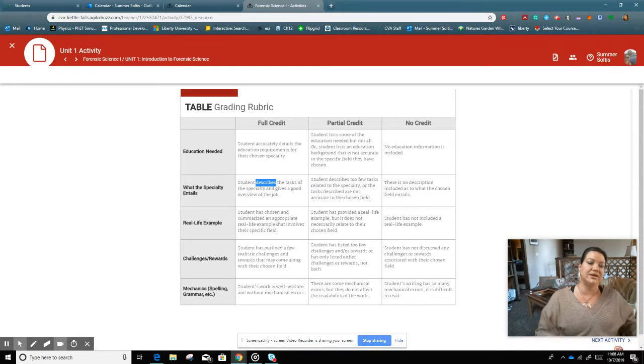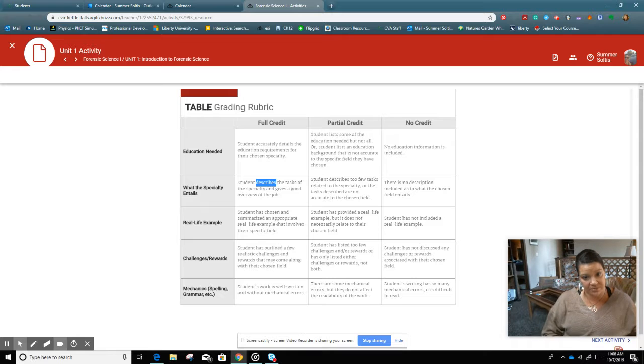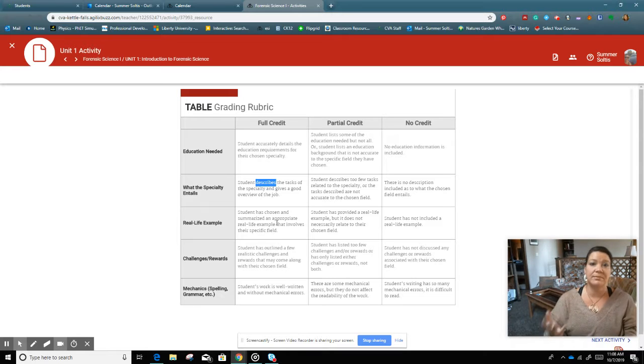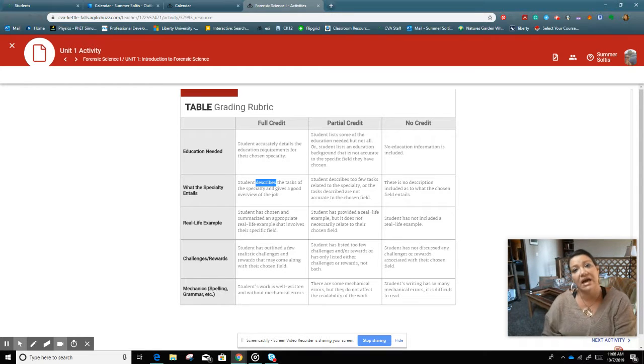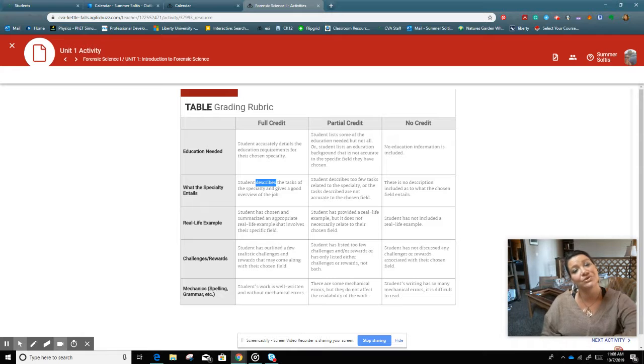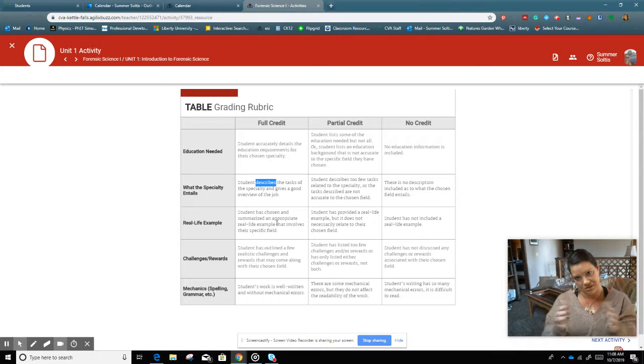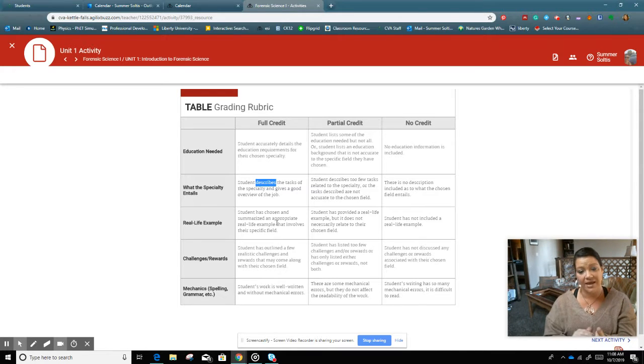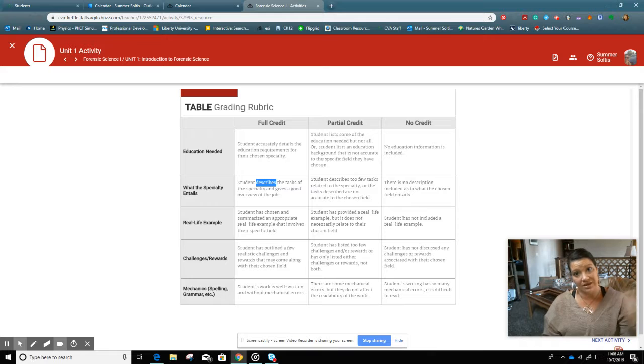Then I'm looking at your mechanics, obviously your spelling and grammar. Please remember that you do have Grammarly available to you. It's great little stuff. And don't forget that MLA format that I mentioned.